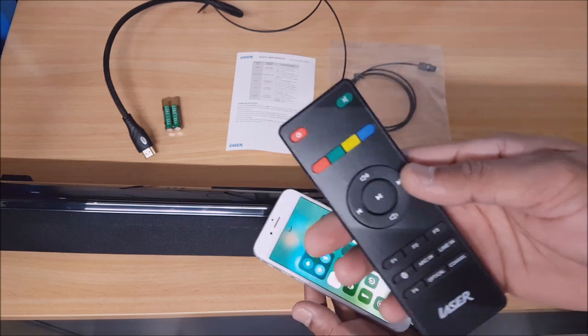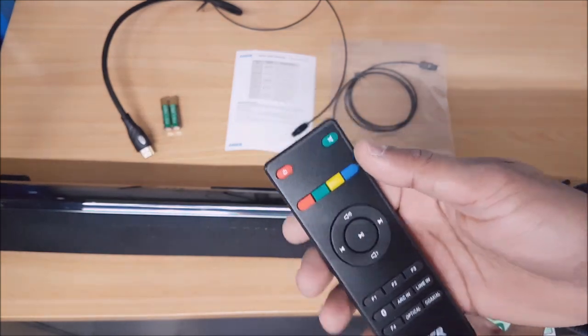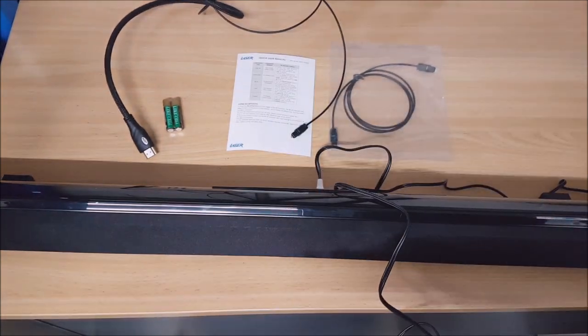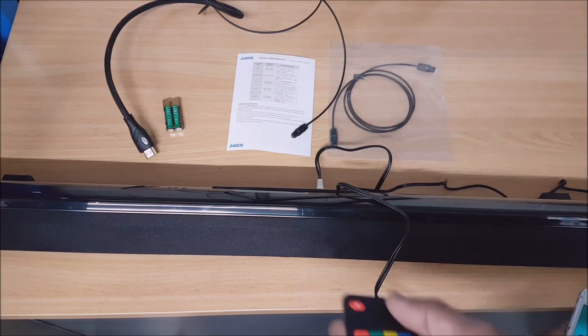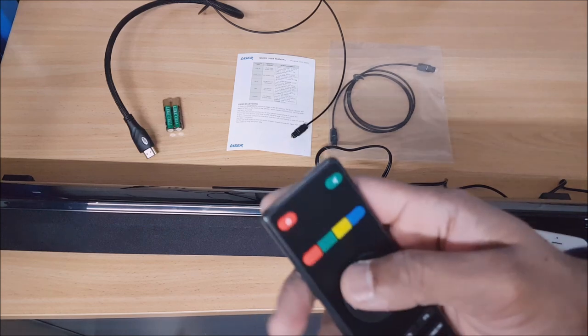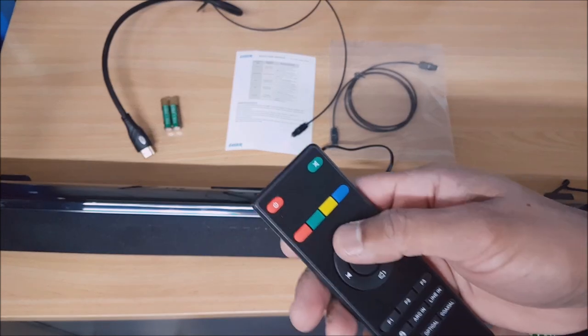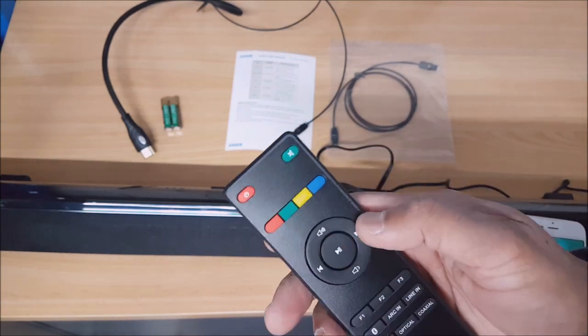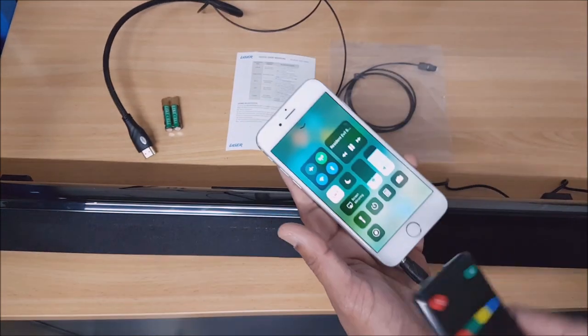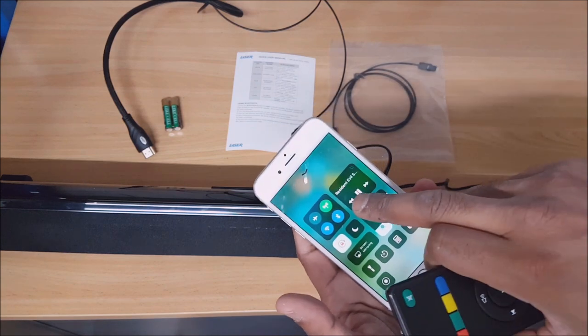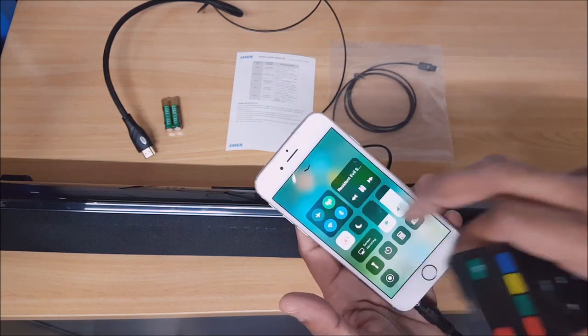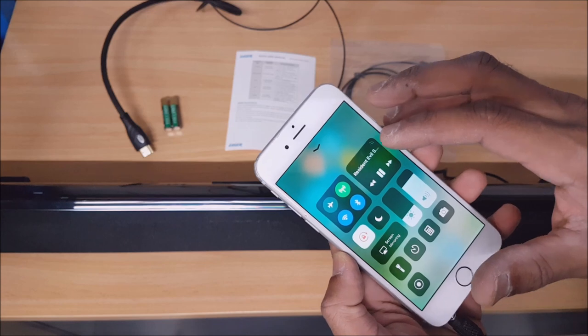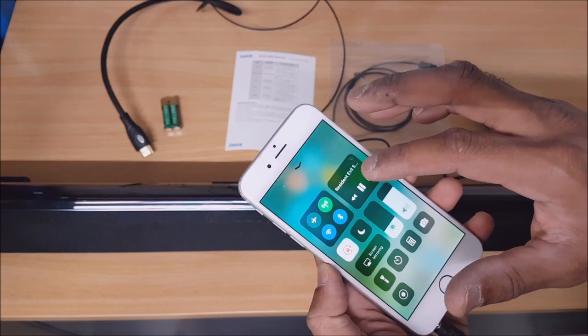All the controls on the remote are pretty self-explanatory. You've got mute, power button, volume up, volume down, skip tracks, play and pause. The music at the moment is playing on my iPhone. That's auxiliary mode.